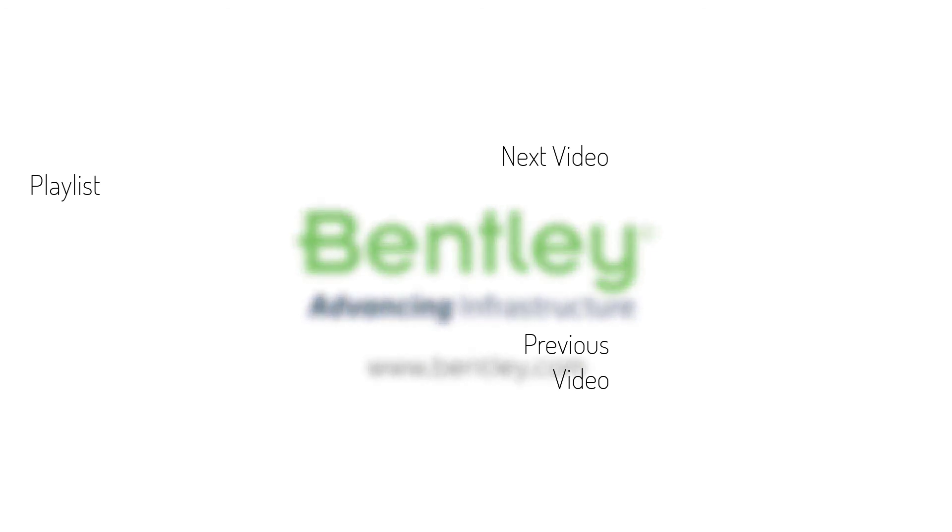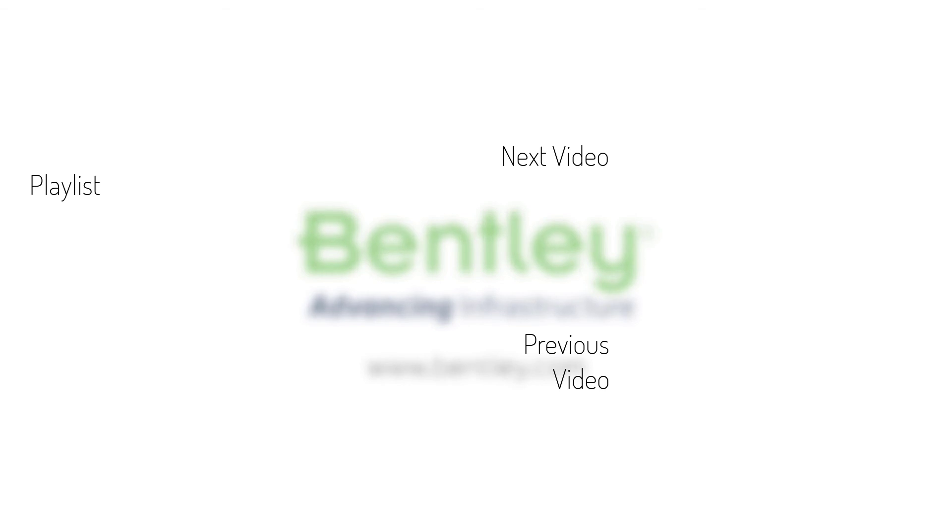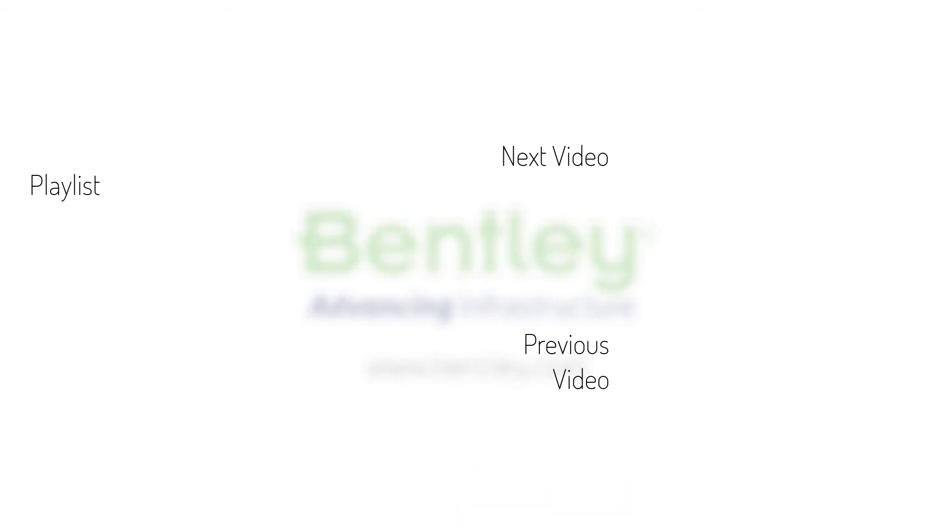If you found this video helpful, please give it a like. If you want to see more such series, consider subscribing to our channel. Thank you, and see you next time.